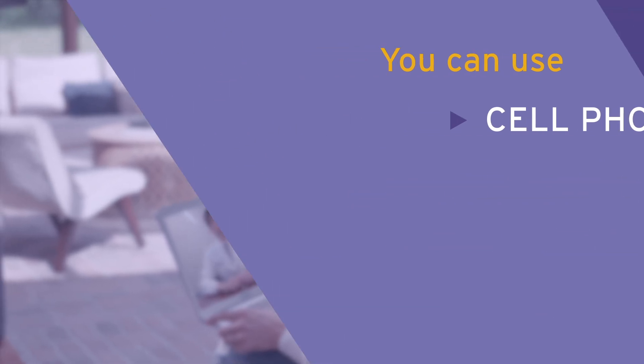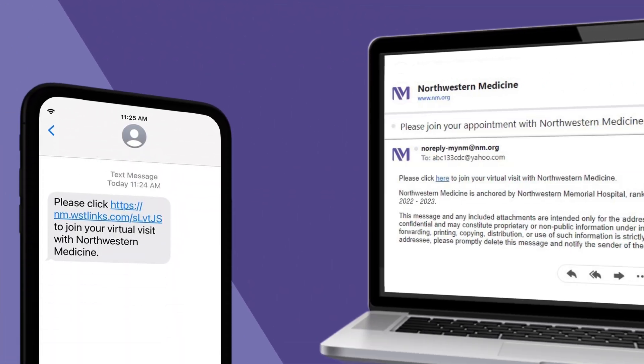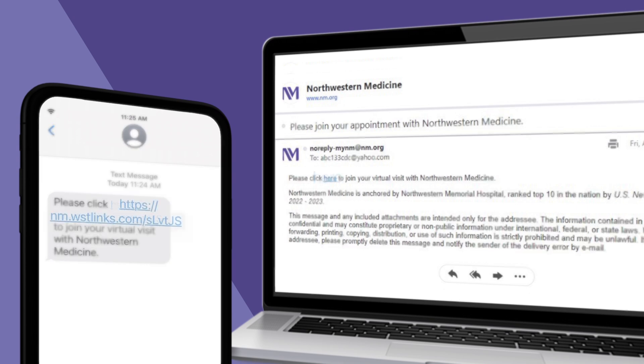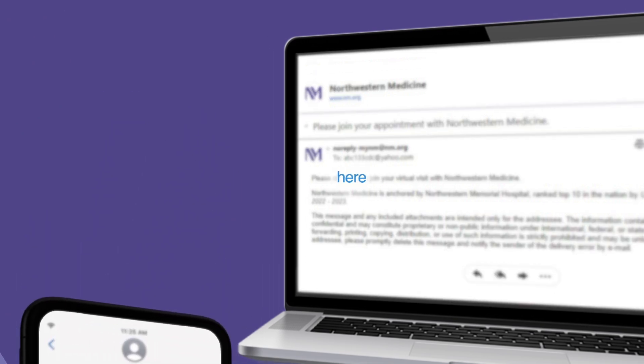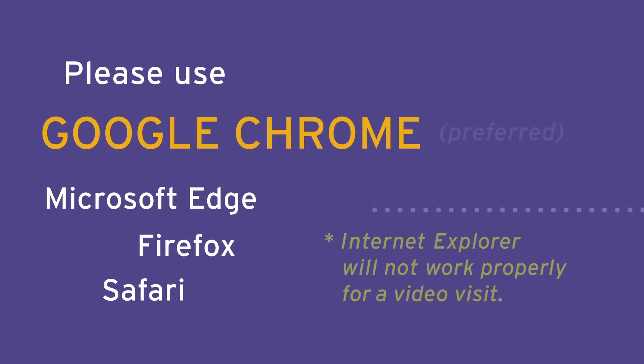On the day of your appointment, you'll receive a text message or email that includes the link to join your video visit. Please use one of the following internet browsers.